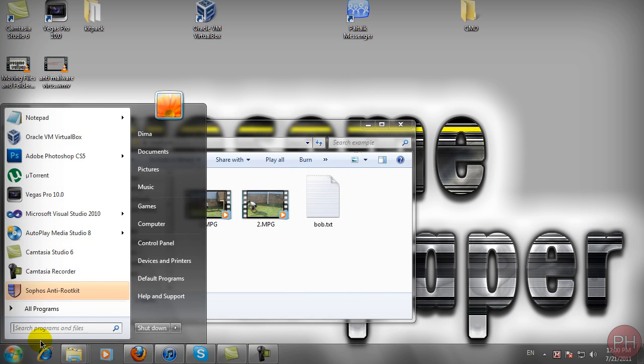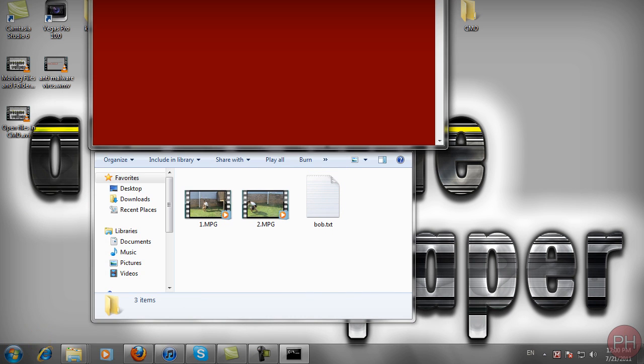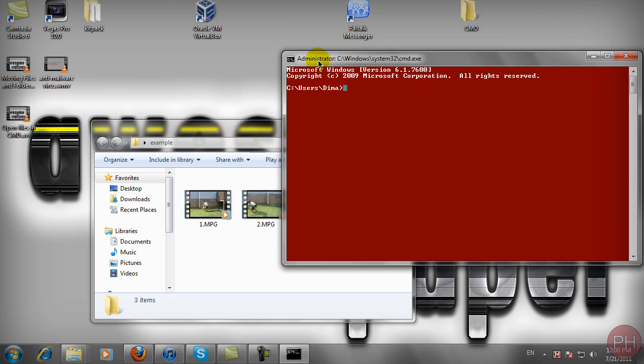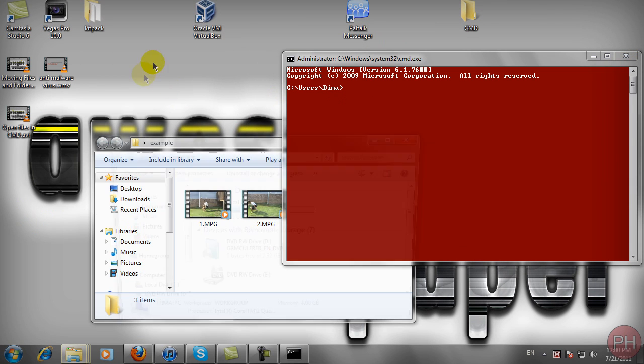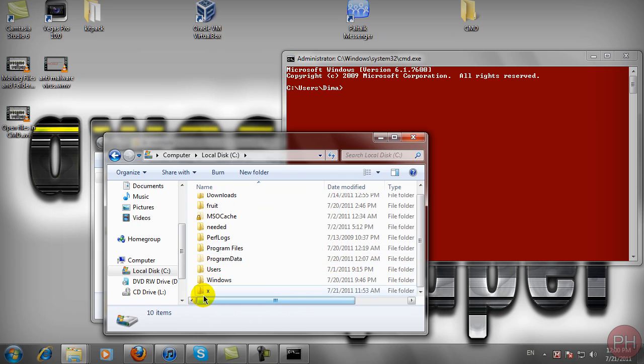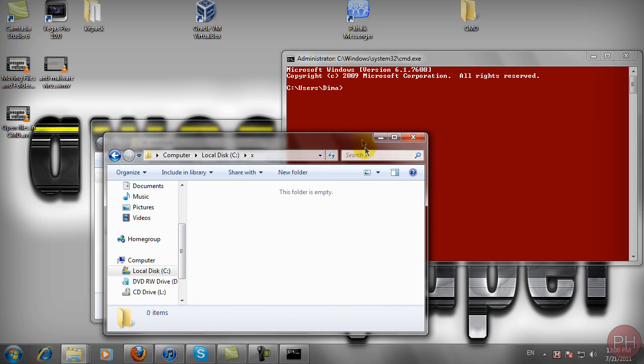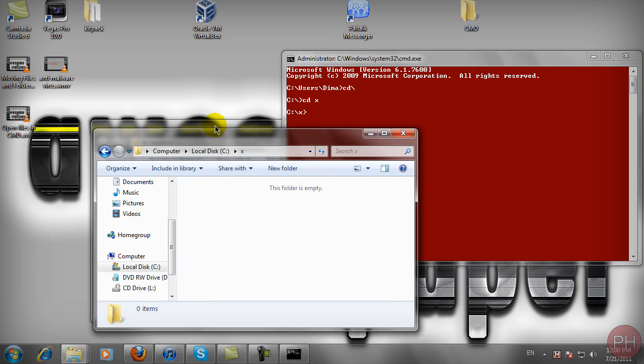First, let's open command prompt and go to our X folder. If you remember, we created the X folder inside drive C. Let's type CD backslash to go back to the main C drive, then type CDX to enter our X folder.